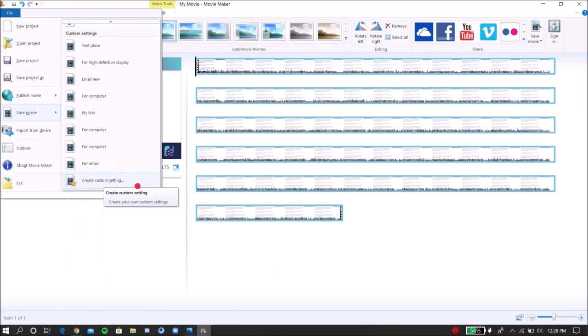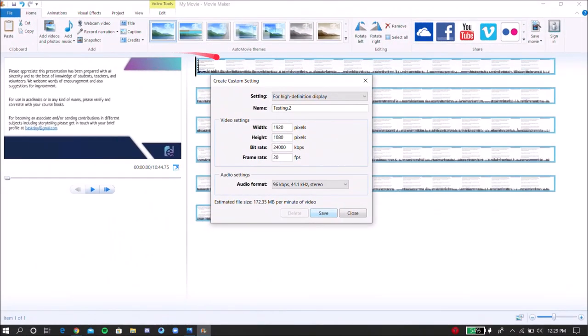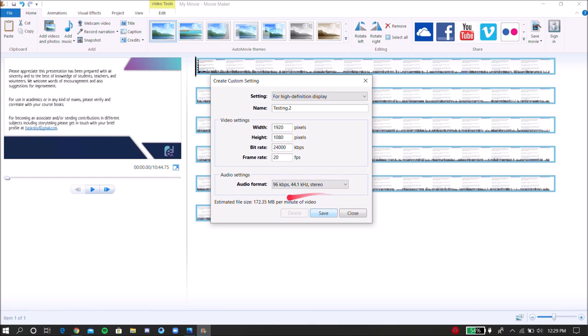So once you click on that, what you want to input as setting is for high definition display. You can give it any name. I gave my name testing dot 2. And then you want to keep these settings the same: the width, height, bitrate. What you want to change is the frame rate. Originally from 30 FPS, you want to switch it to 20 FPS. And the audio format you want to make it to 96 kbps, 44.1 kilohertz stereo sound. And then you will click the Save button.